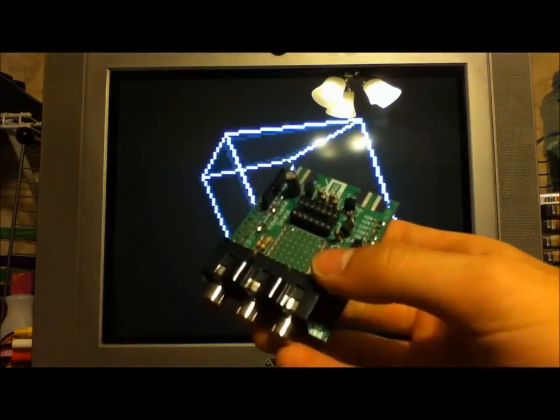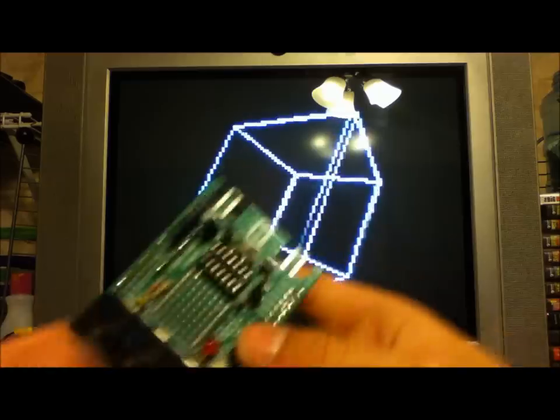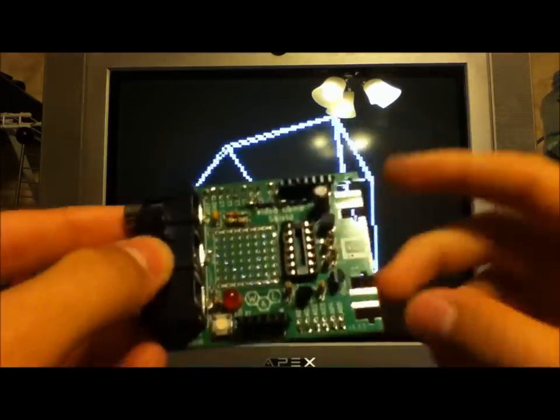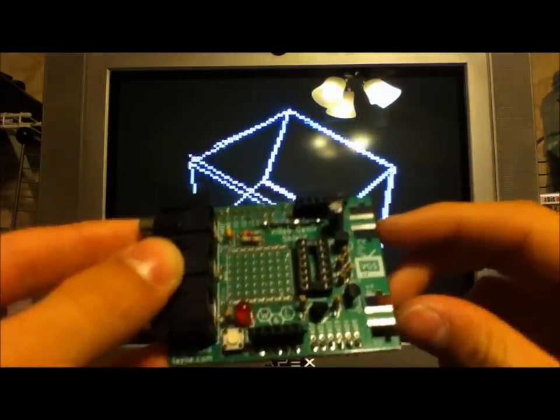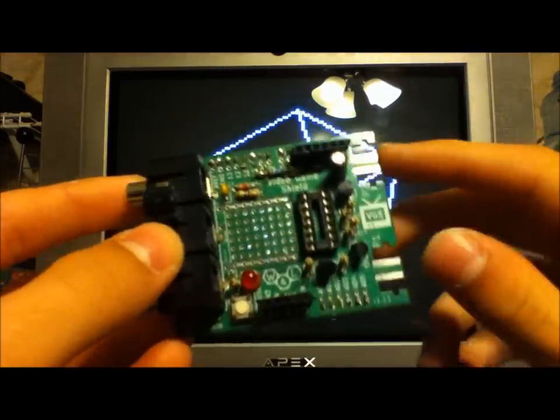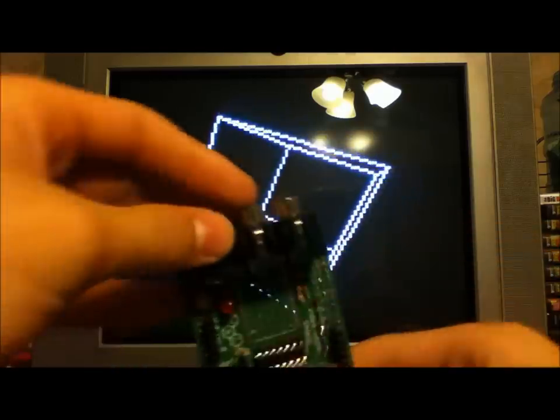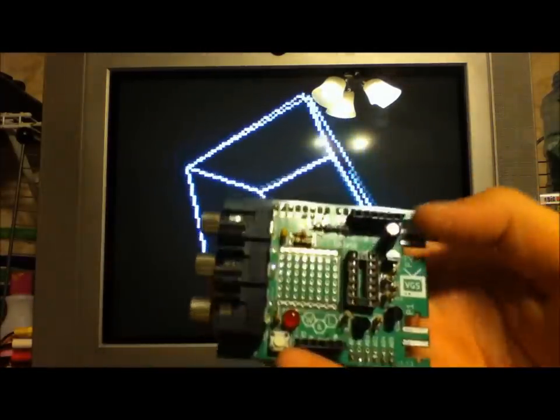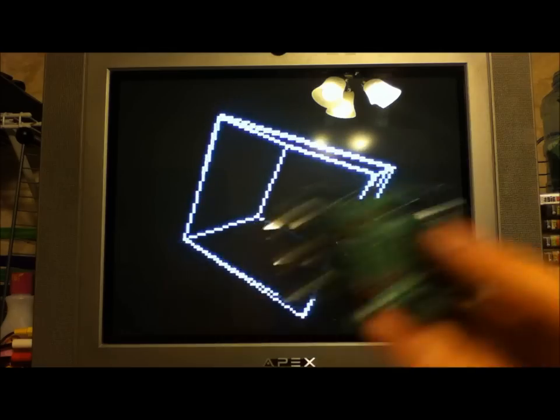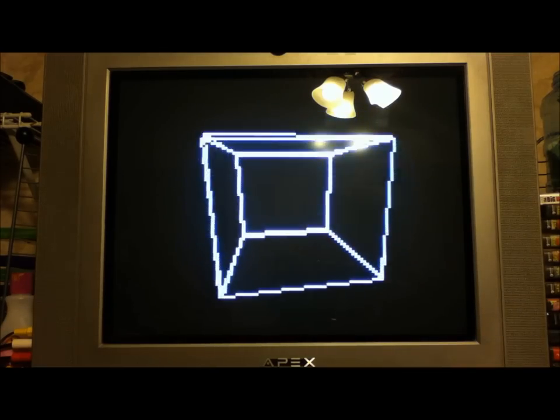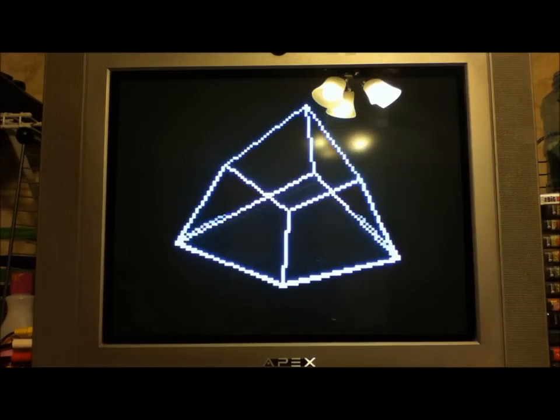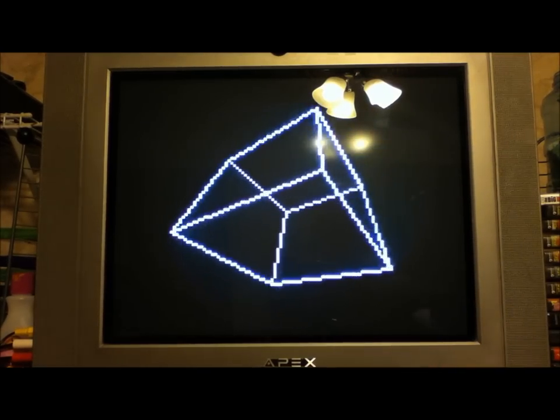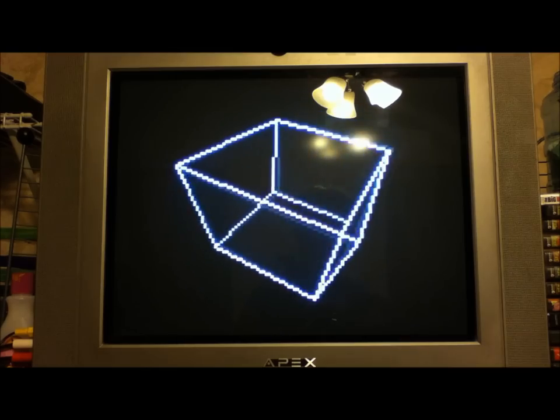It not only does the video stuff, but it also takes nunchuck input, you know, the Wii nunchuck controllers. You can input those too, to read from those. So you can do some pretty cool video games with it. So that's really it. It's a cool trick if you wanted to add television generation to your Arduino project.